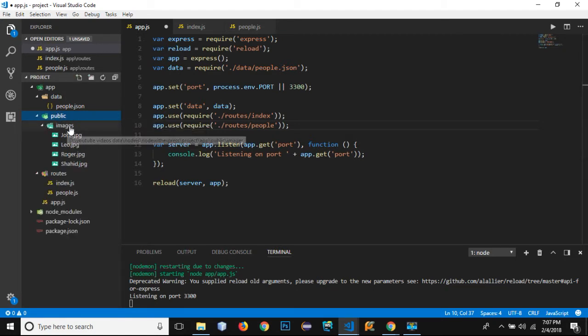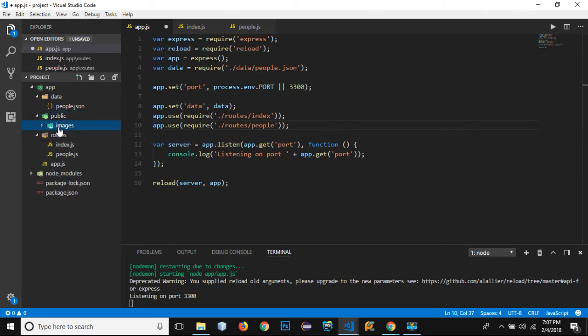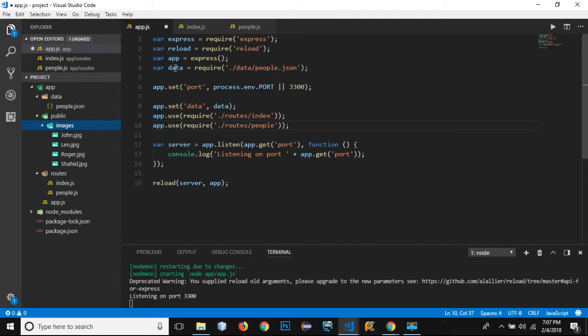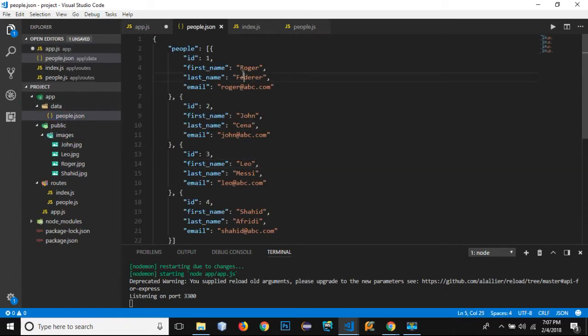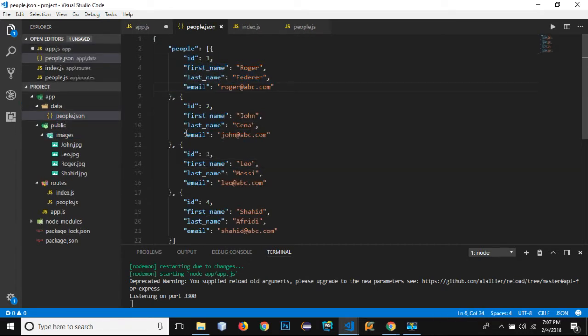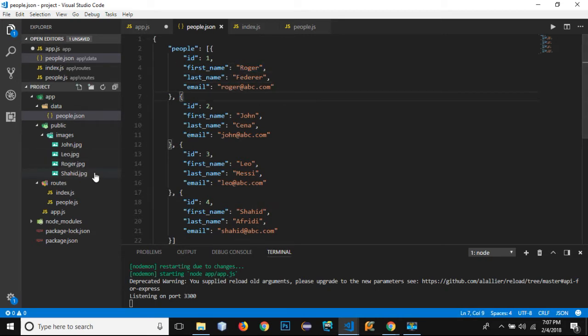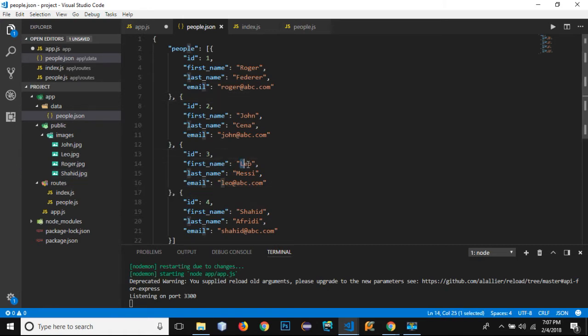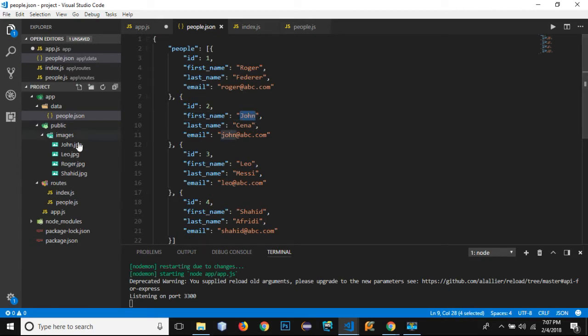Inside the public folder I have added the images folder, and in images I have given the four images of four people that are added in my JSON array. We have Roger, and you can see that I have given the name of these images with the first name of these people so that I'm able to concatenate and add the images in my view.